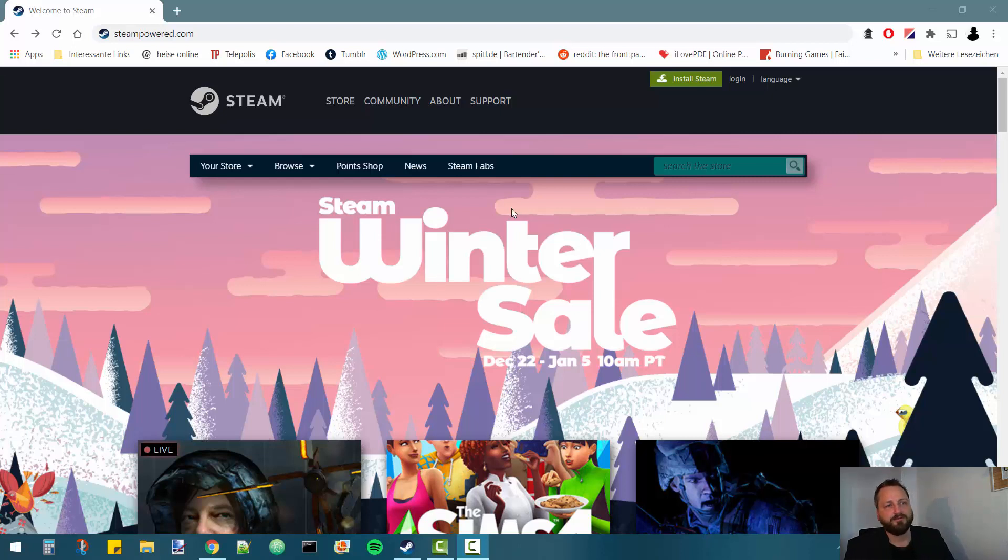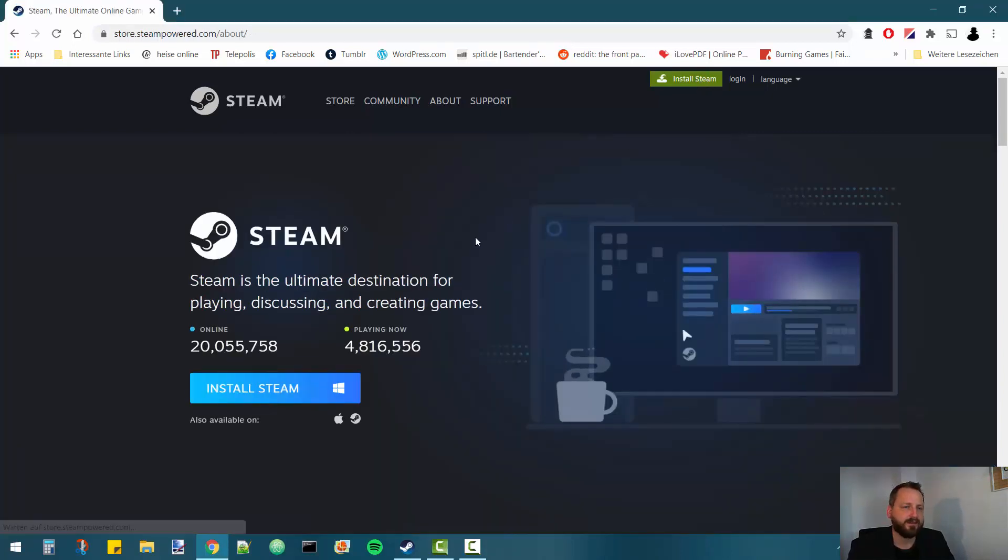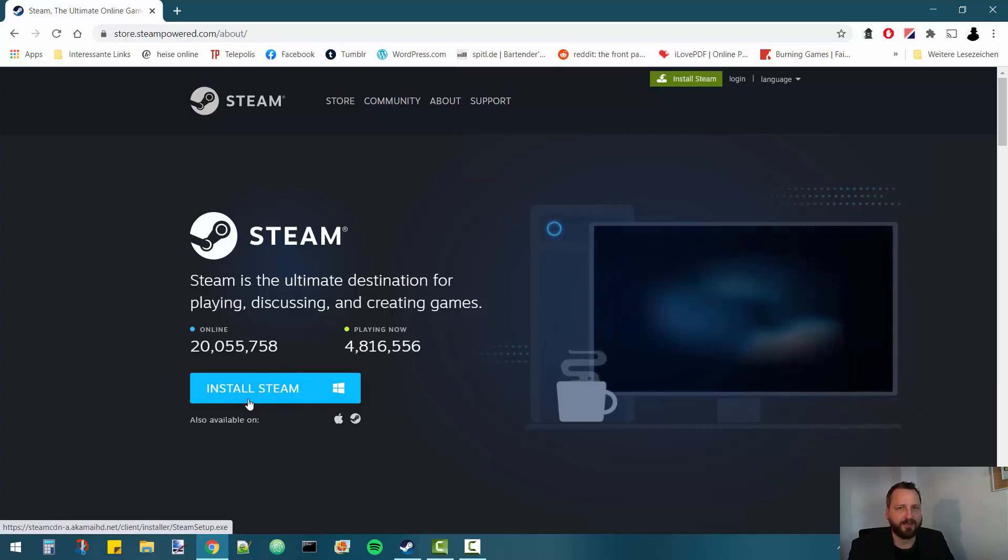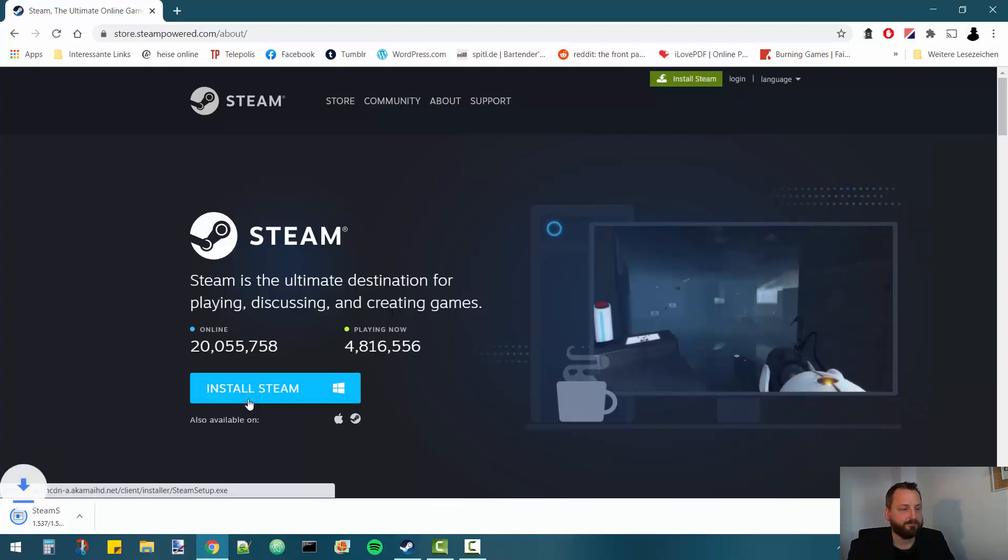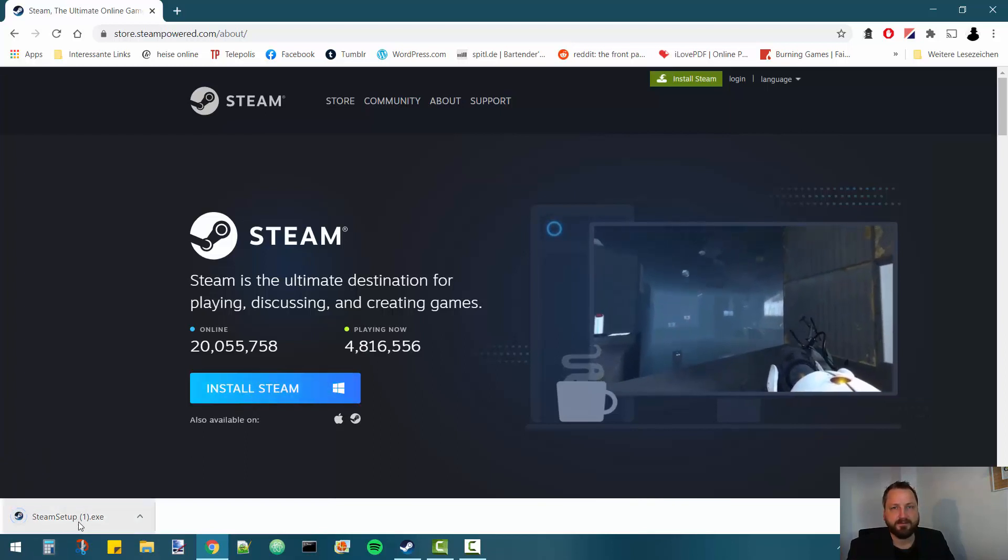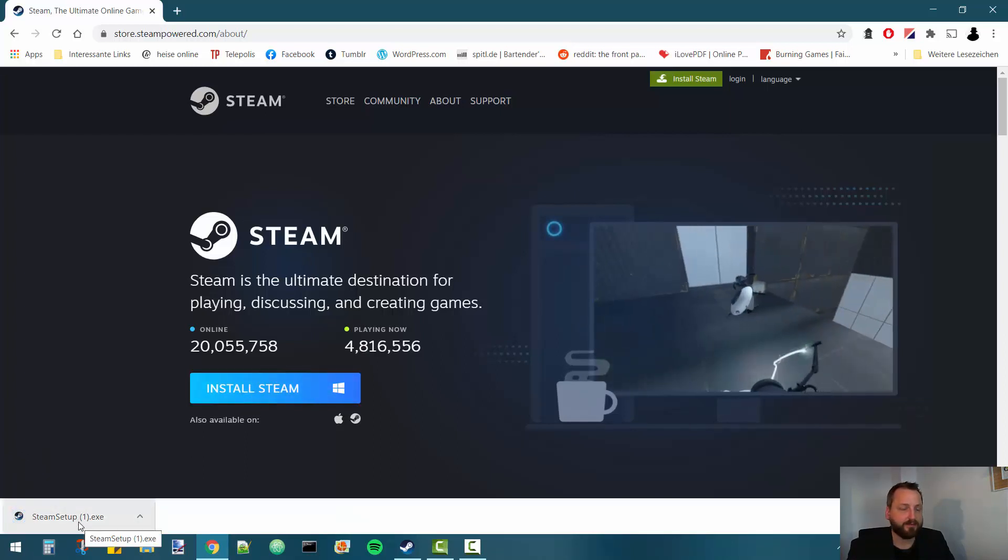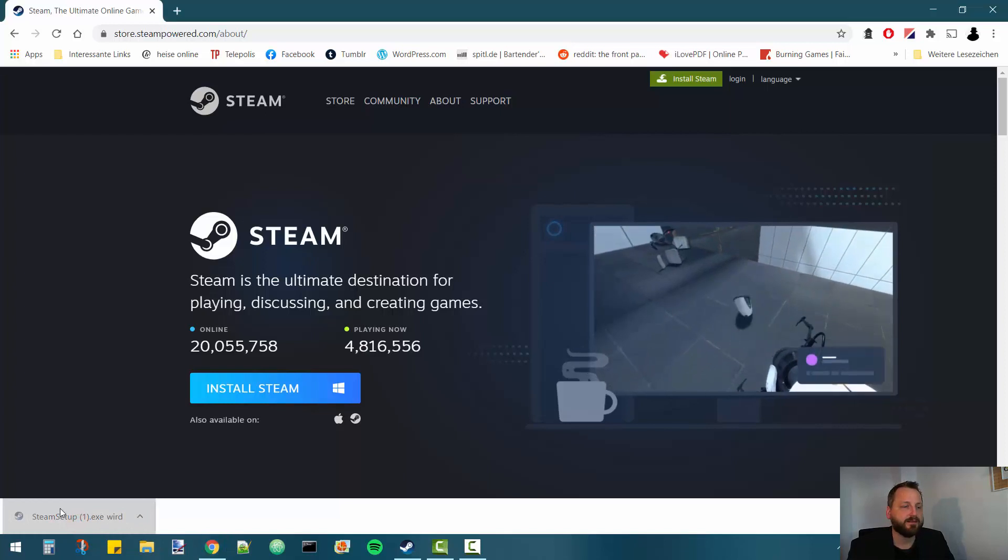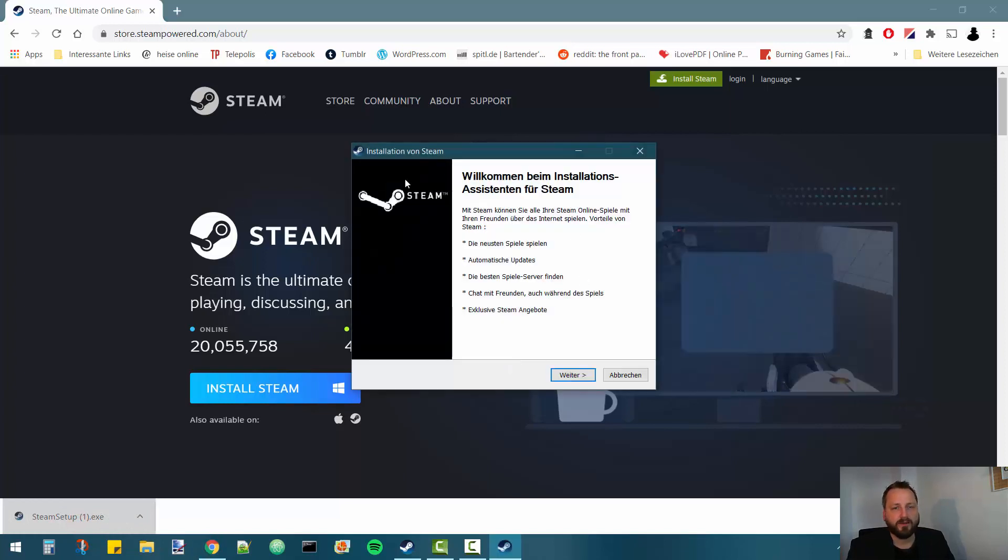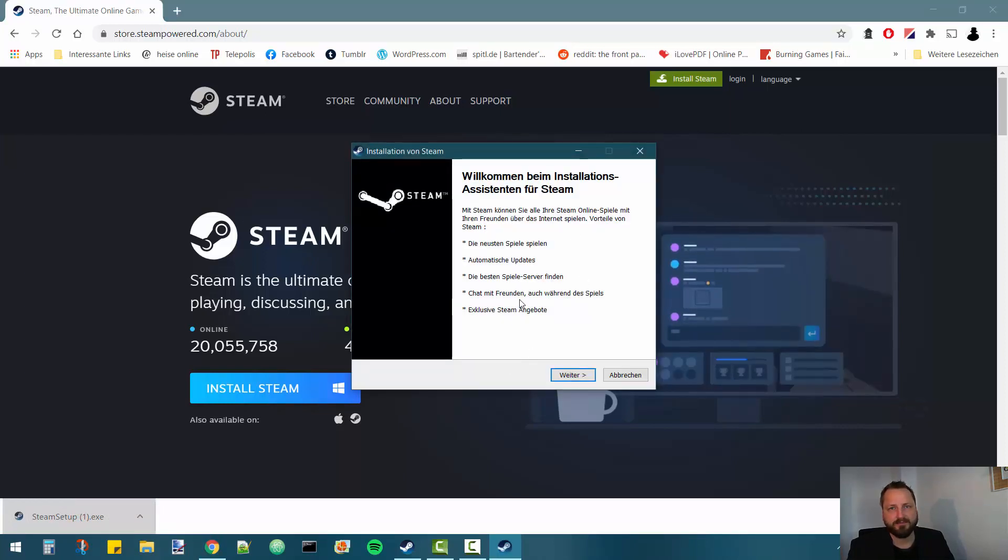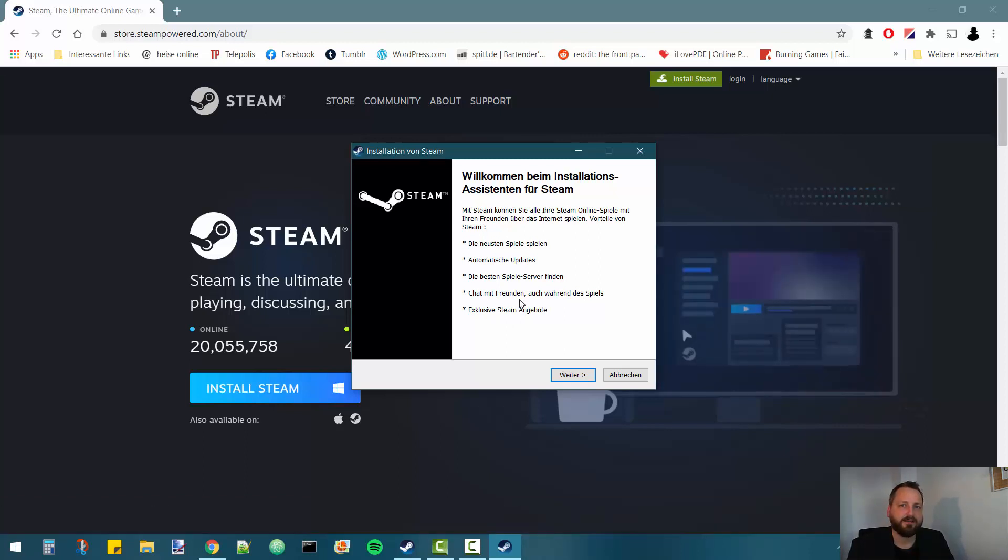After you went to that site there's the install Steam button on the top of it. Go ahead and click on that. It takes you to the next page which again has an install Steam button and you also click on that. This will download the Steam setup app. You just open that and run through the installation. Just follow the instructions. Once you've done that come back here, I'll wait for you.